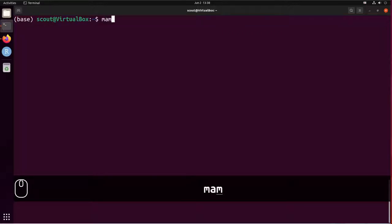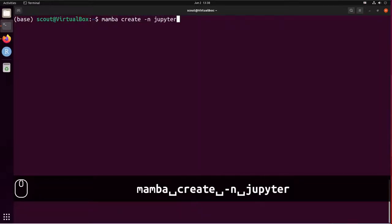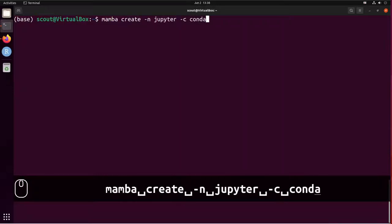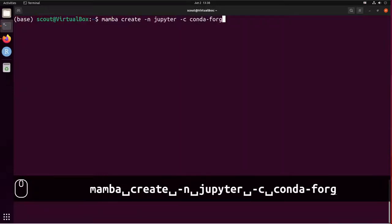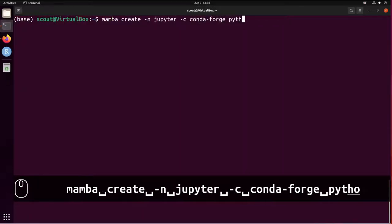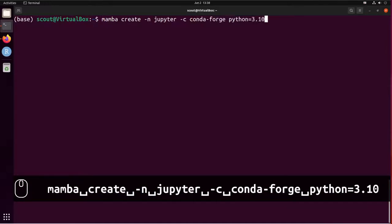So, mamba create -n jupyter -c conda-forge python=3.10